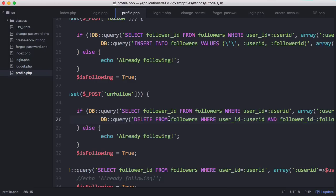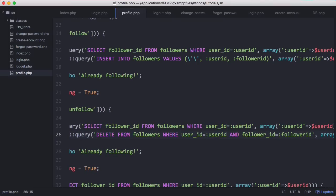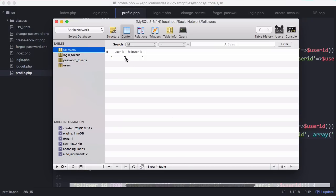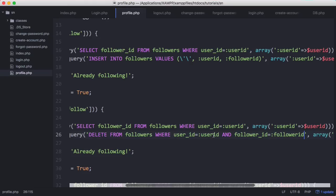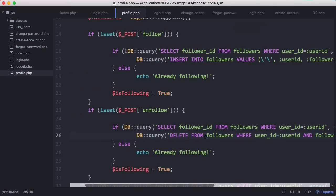The DELETE query says: delete from followers where user_id equals the user_id of the profile page and follower_id equals the id of the logged-in user. If we only included the user_id without the follower_id, that would delete all of that user's followers. We have to be specific — we only want the currently logged-in user to unfollow the specific profile they're viewing. So if they are following, we delete the row; otherwise we do nothing, and we set is_following to false.